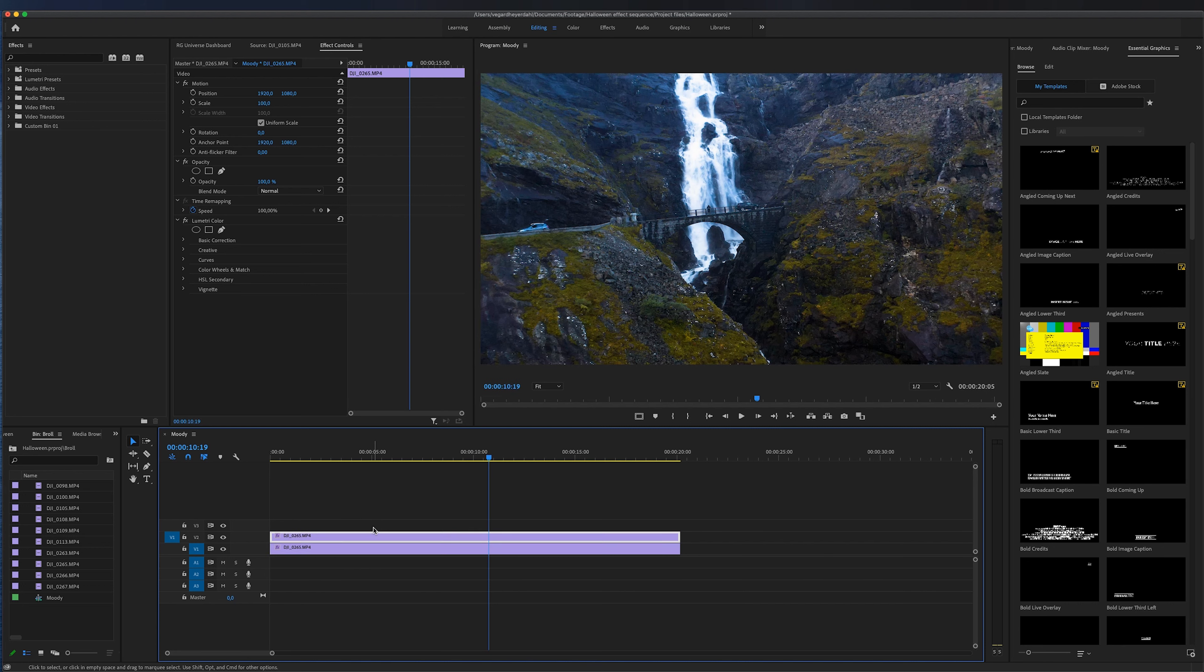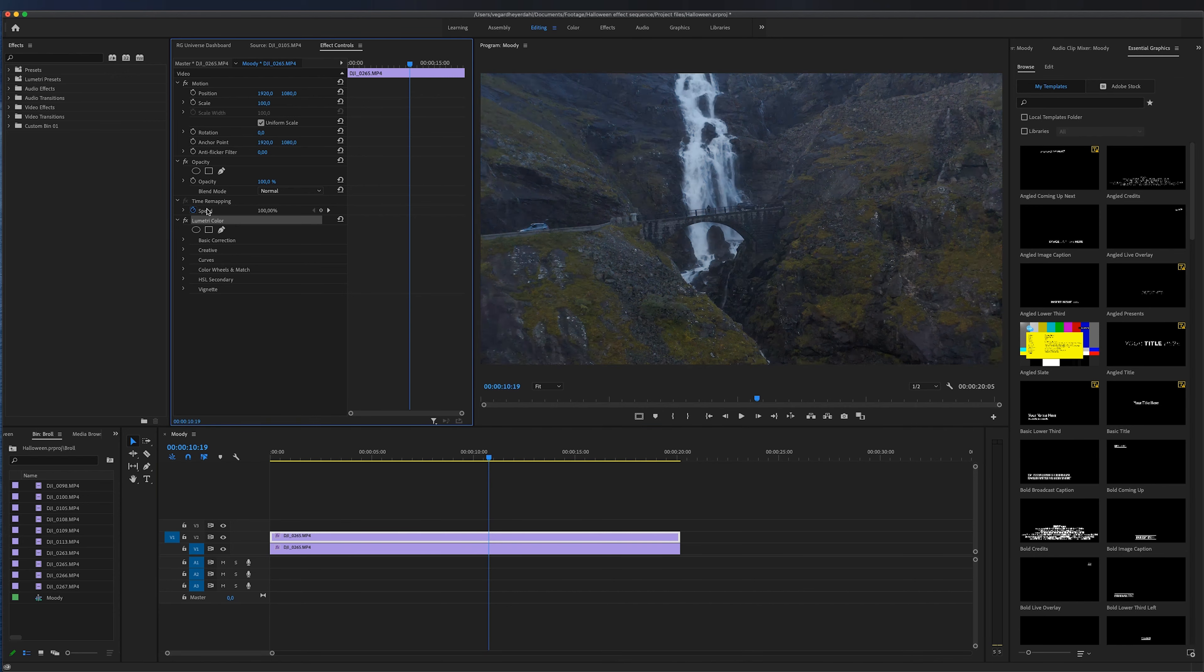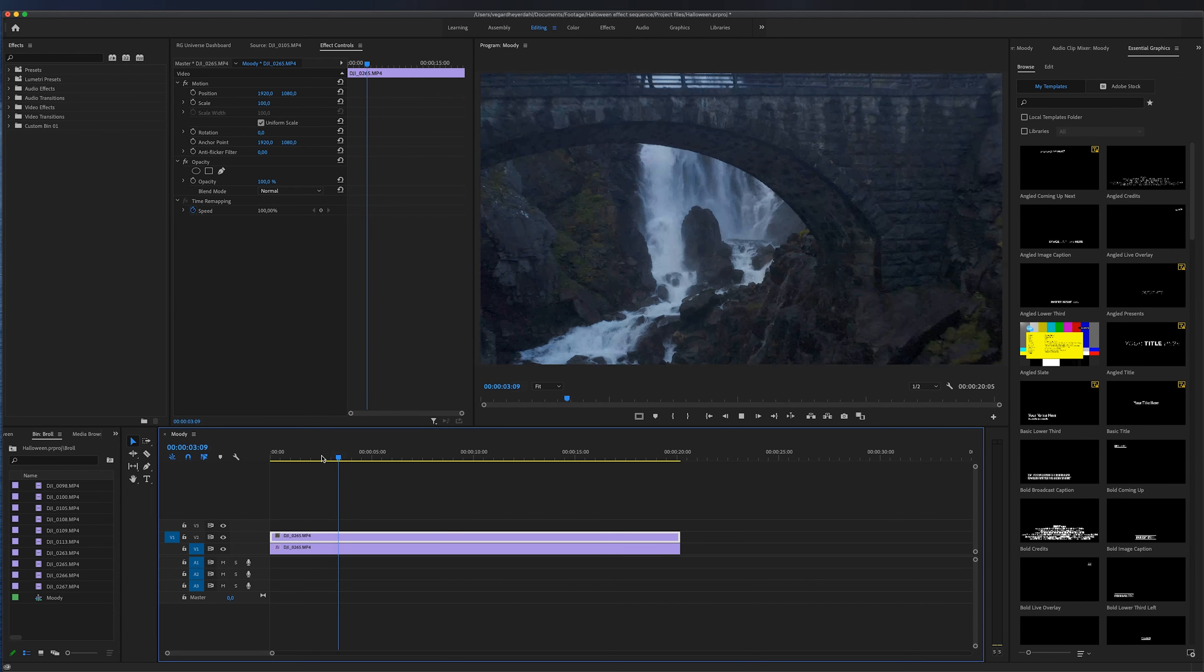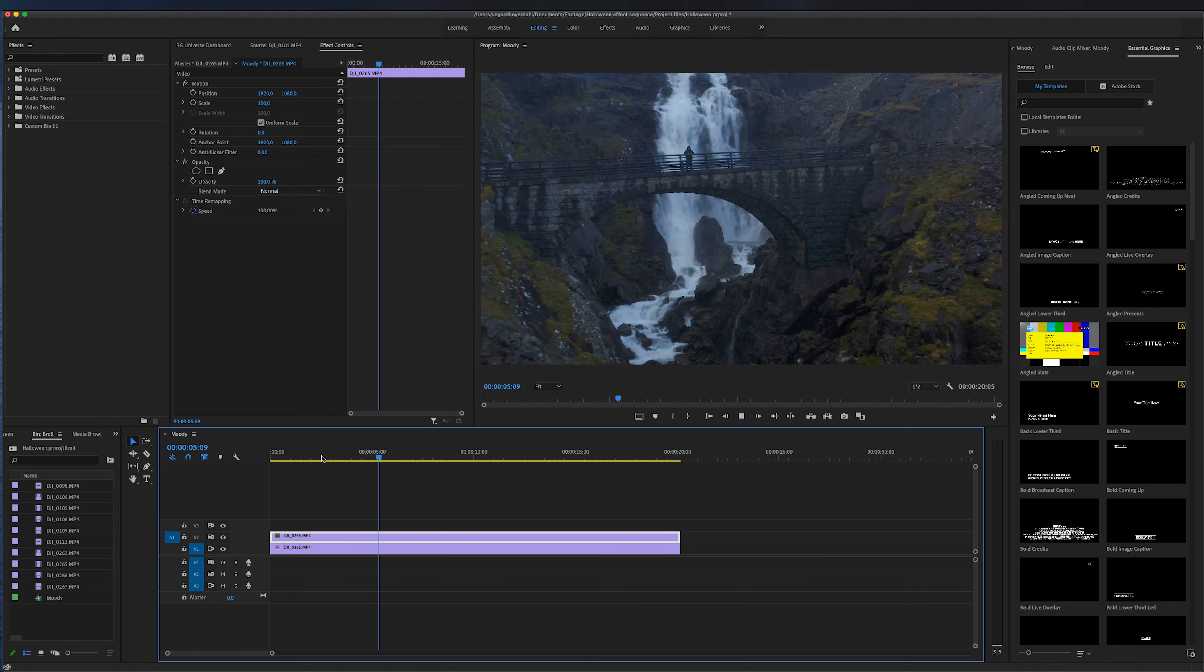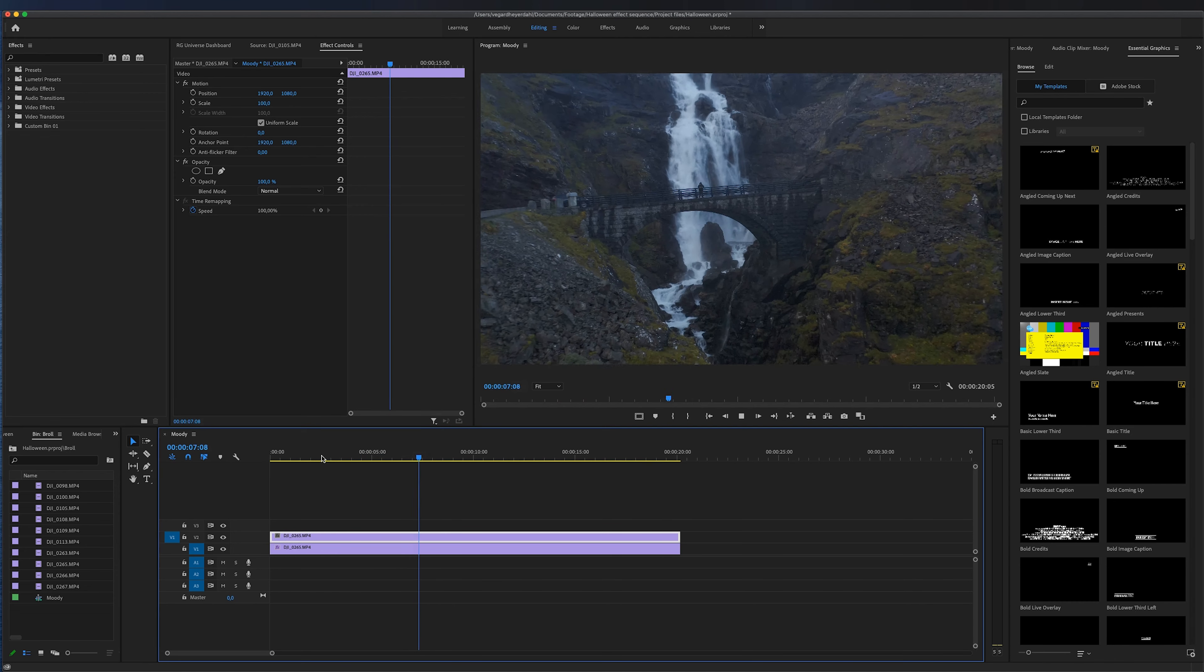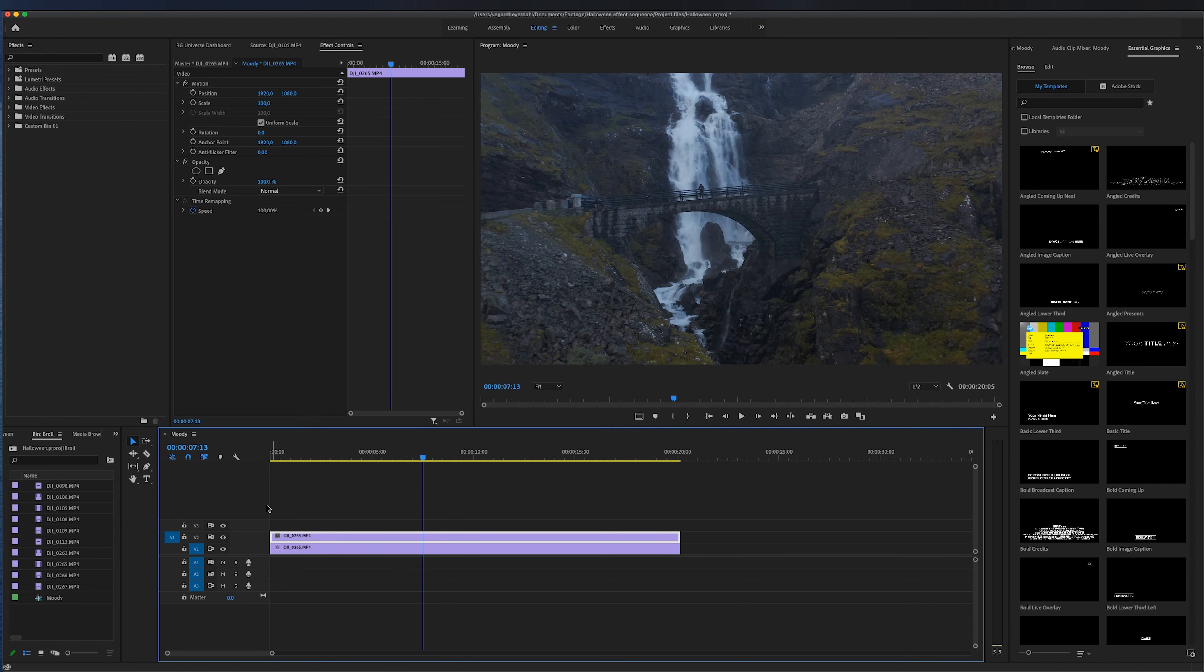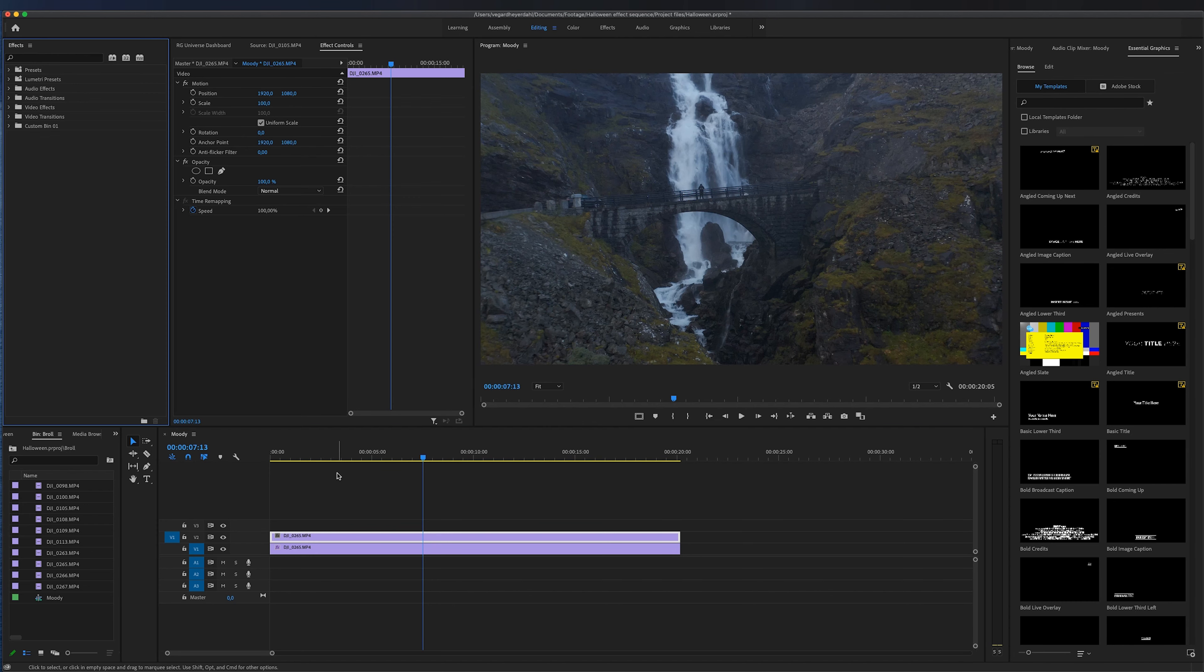The second thing I want to do is go to the effect controls panel and I'm going to get rid of the Lumetri color effect. So now the footage looks like just before I color corrected the footage. But underneath this layer we also see the finished result.